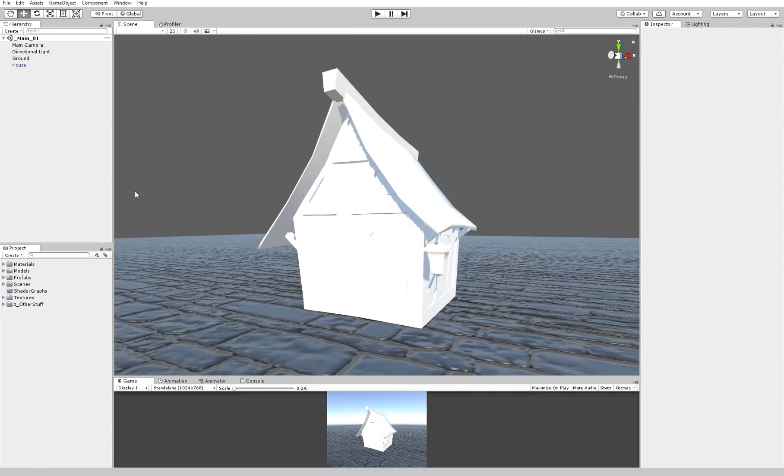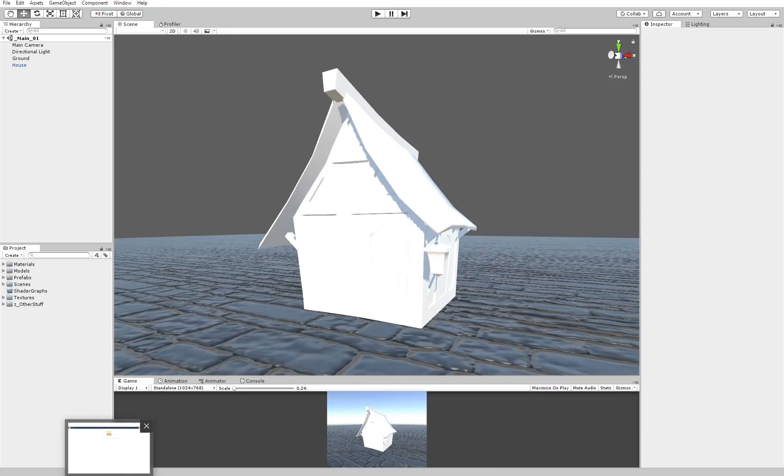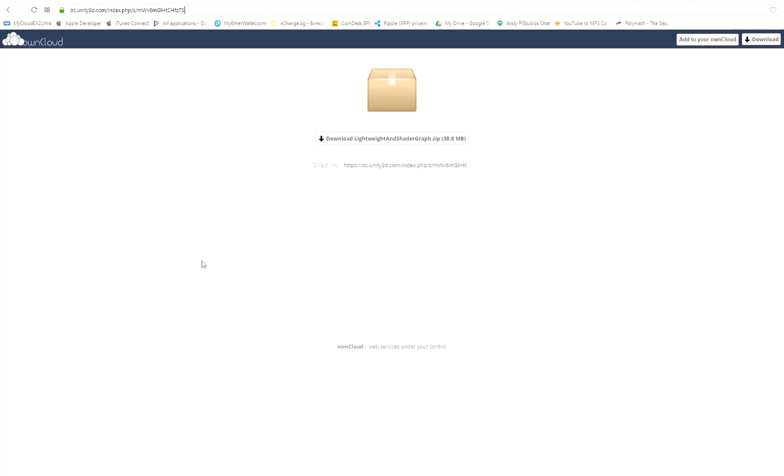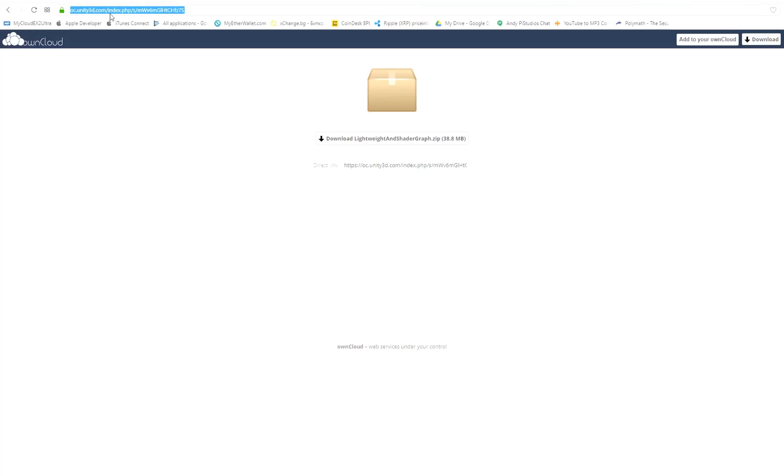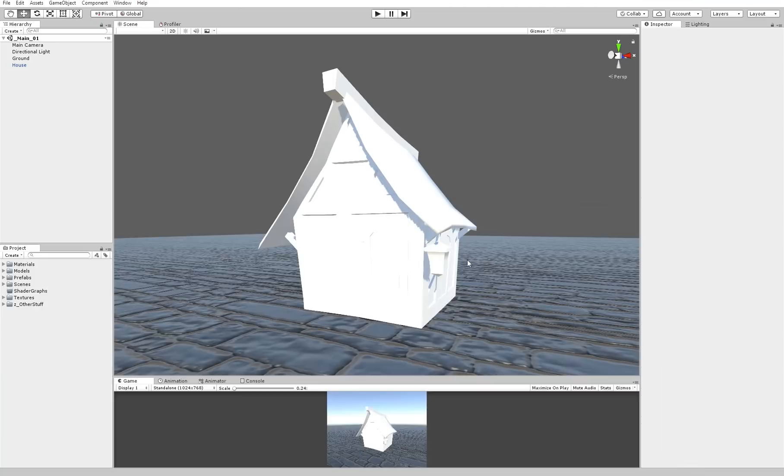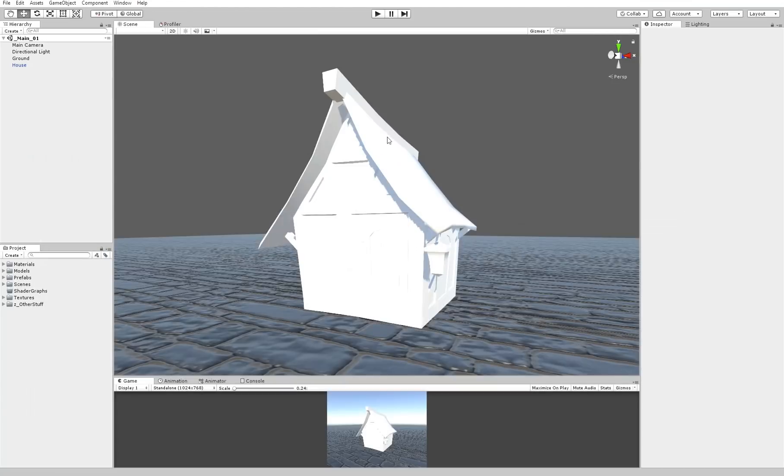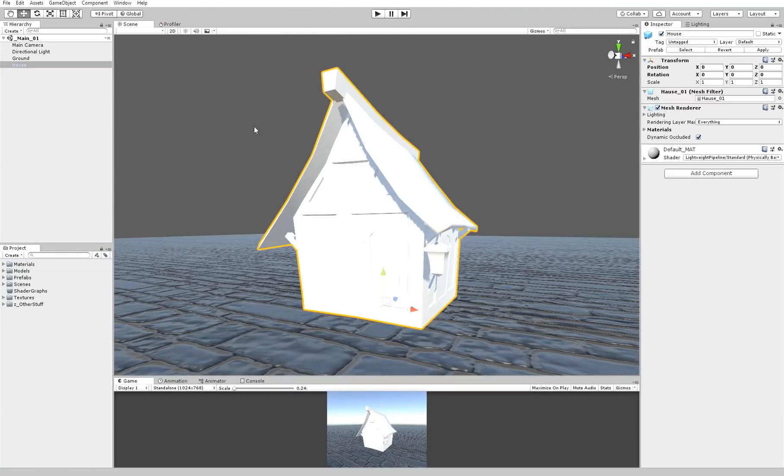You have a link in the description where you can download the whole project. You also have to go to this address and download the lightweight and shadergraph.zip which you have to open in Unity. I'm going to post that link in the description as well. In order to use the shadergraph you have to open the project and then import the house that we'll be using here.